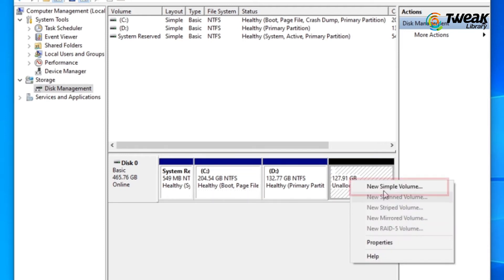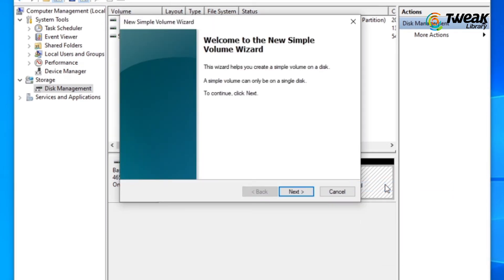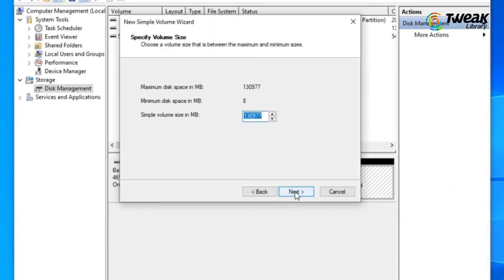Now right-click on the unallocated partition and select New Simple Volume. To continue, click on Next. Click on Next.